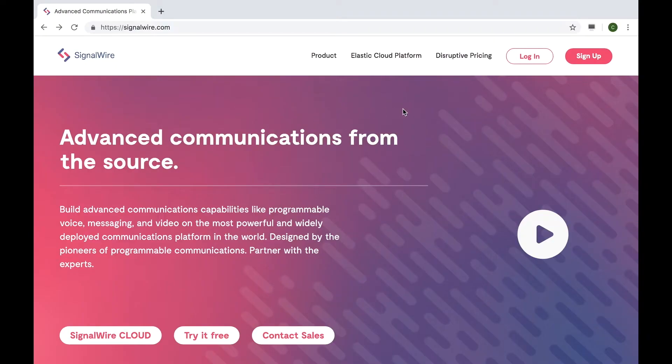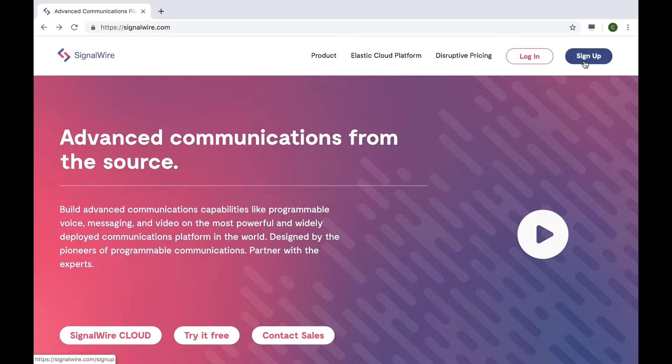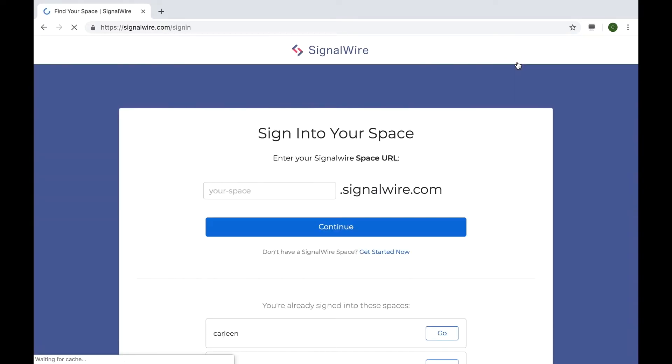Before we get started, be sure to create your SignalWire account. You can do that by heading on over to SignalWire.com and clicking sign up. Once you have signed up and confirmed via your email, you can log into your account.